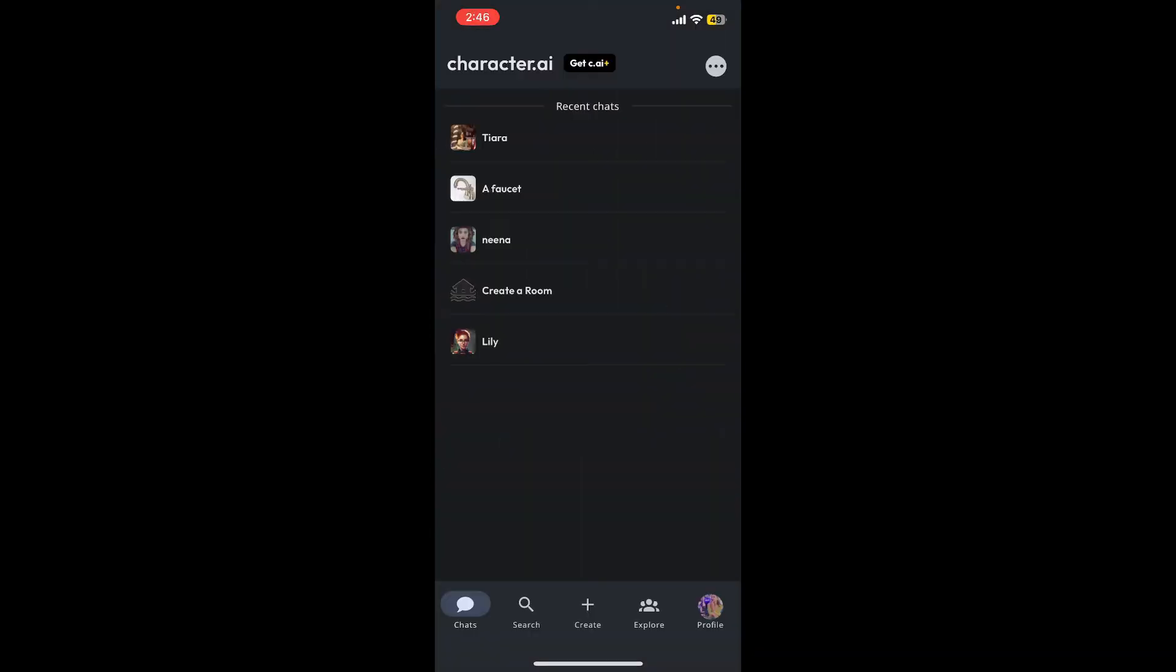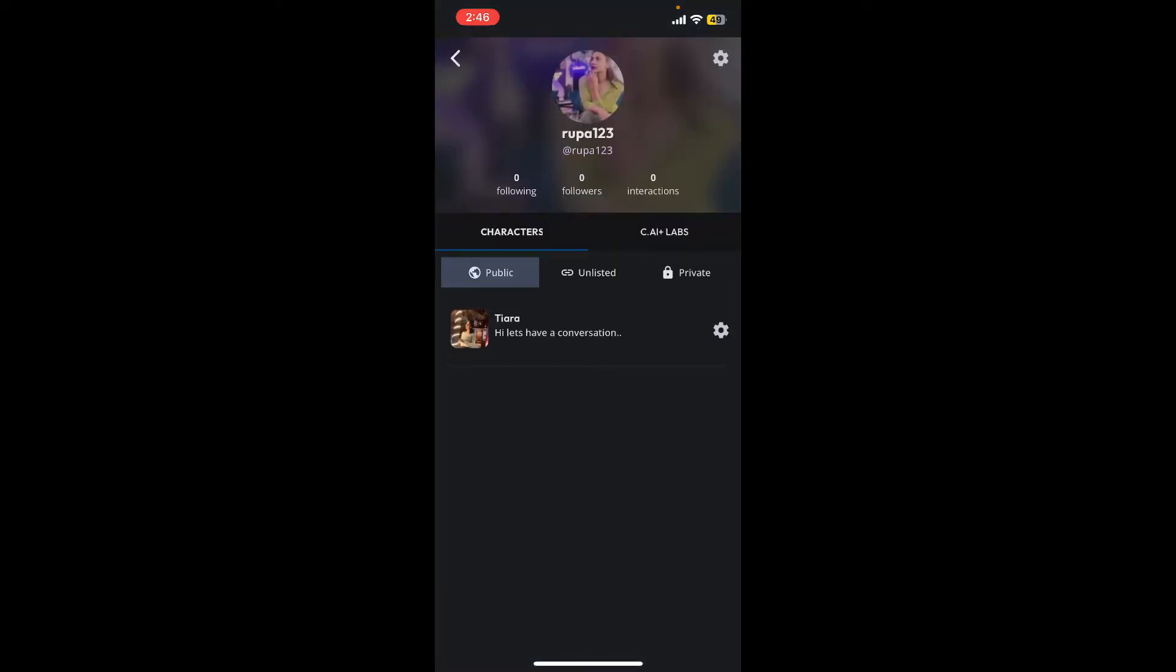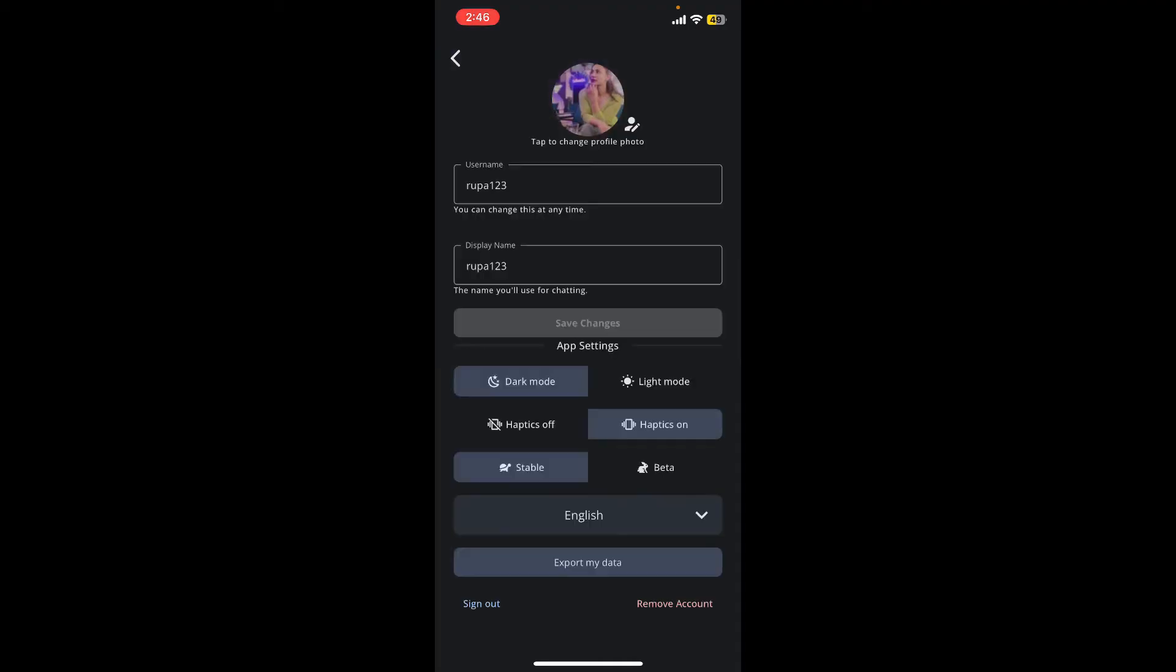Once logged in, tap on the profile icon at the bottom right-hand corner. Now tap on the settings or gear button at the top right. Here you'll be able to see a dropdown at the bottom.